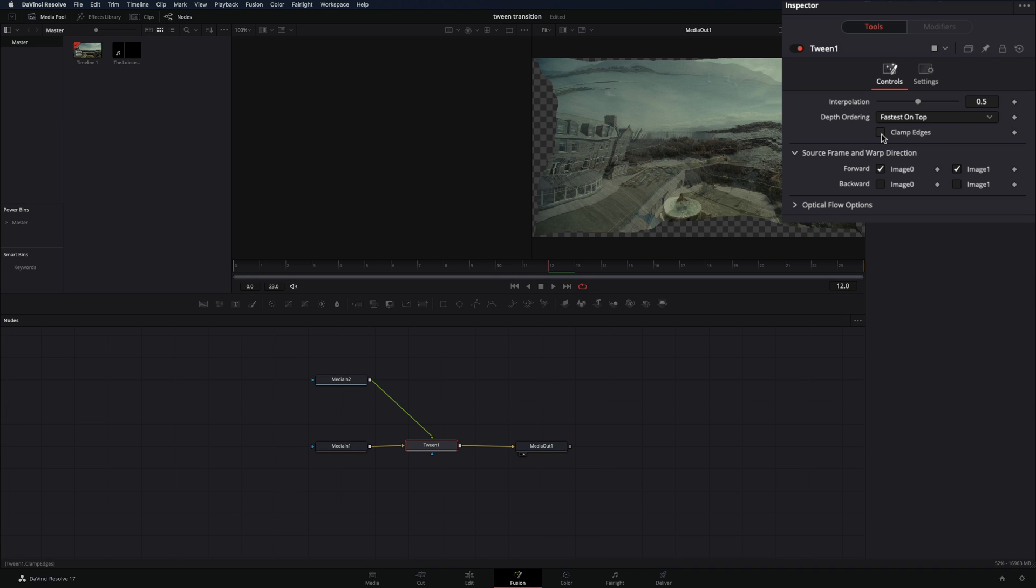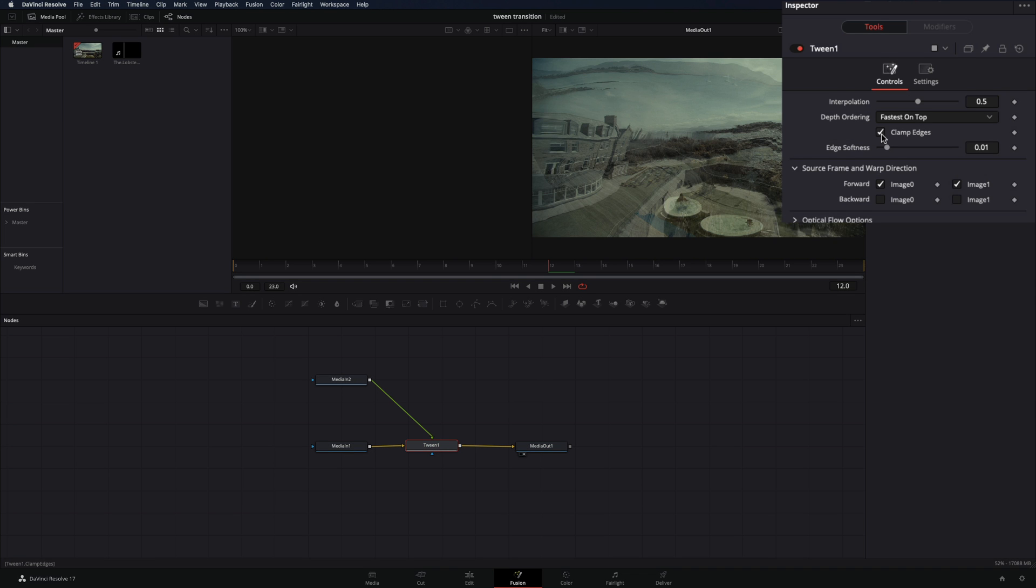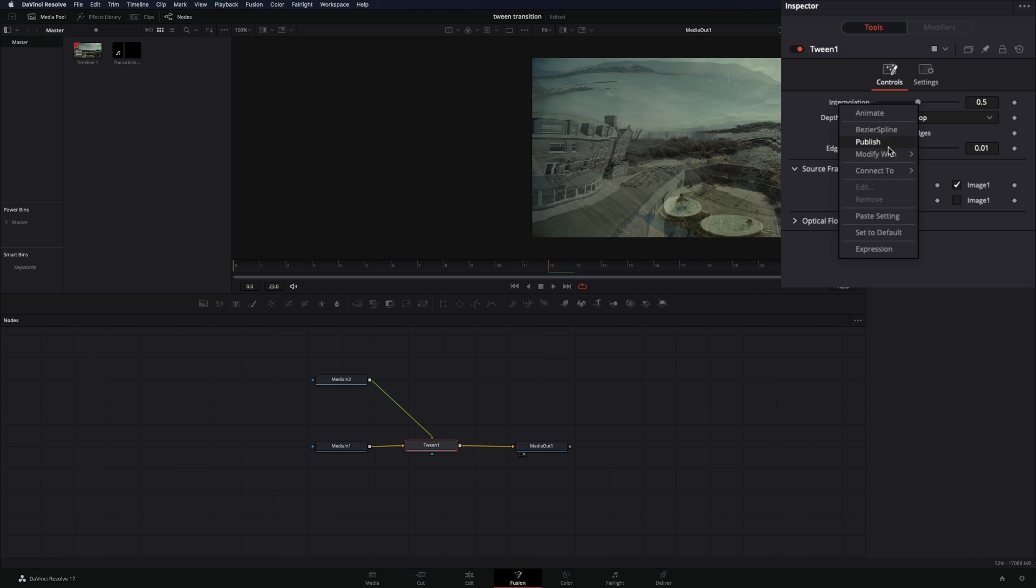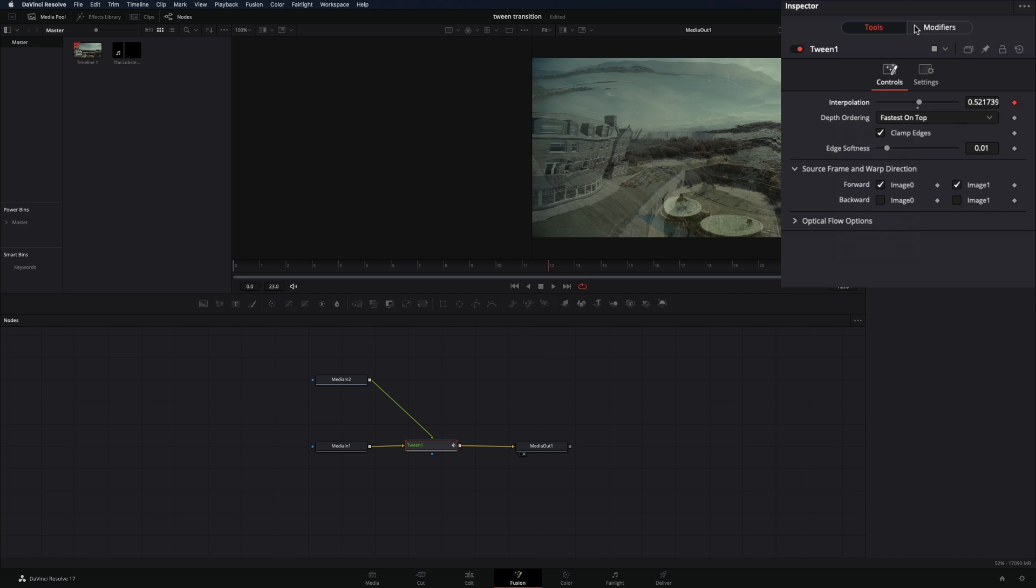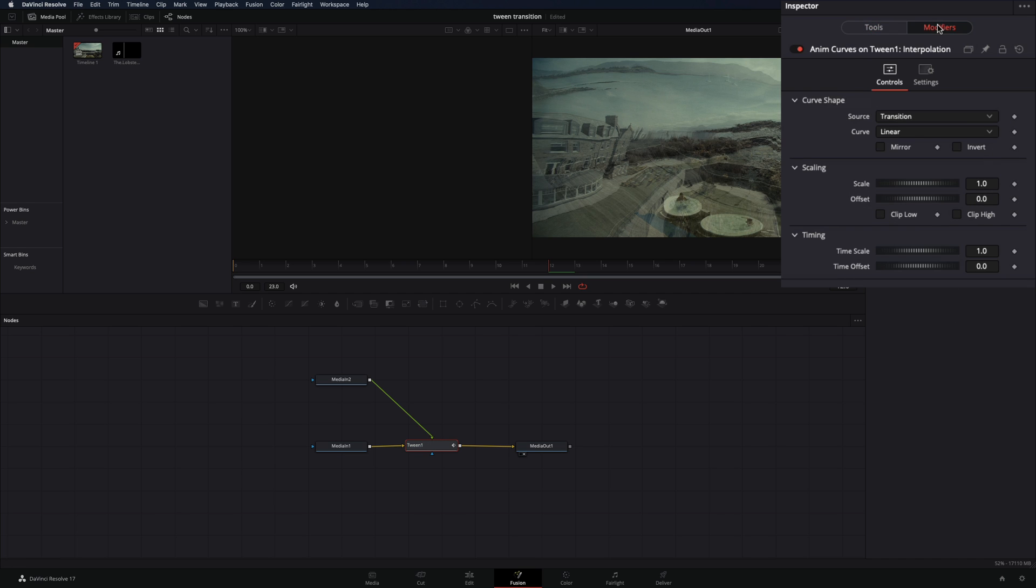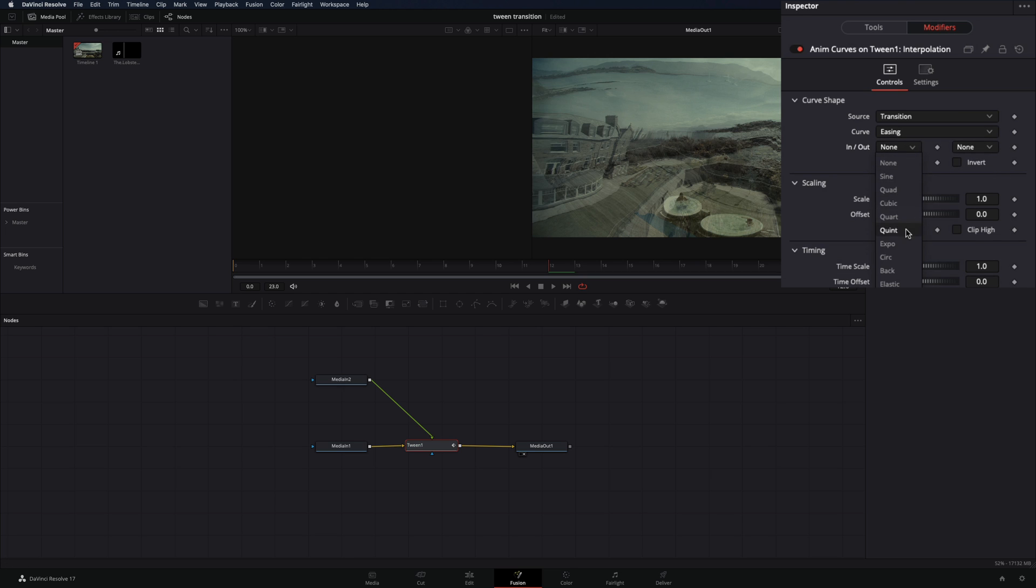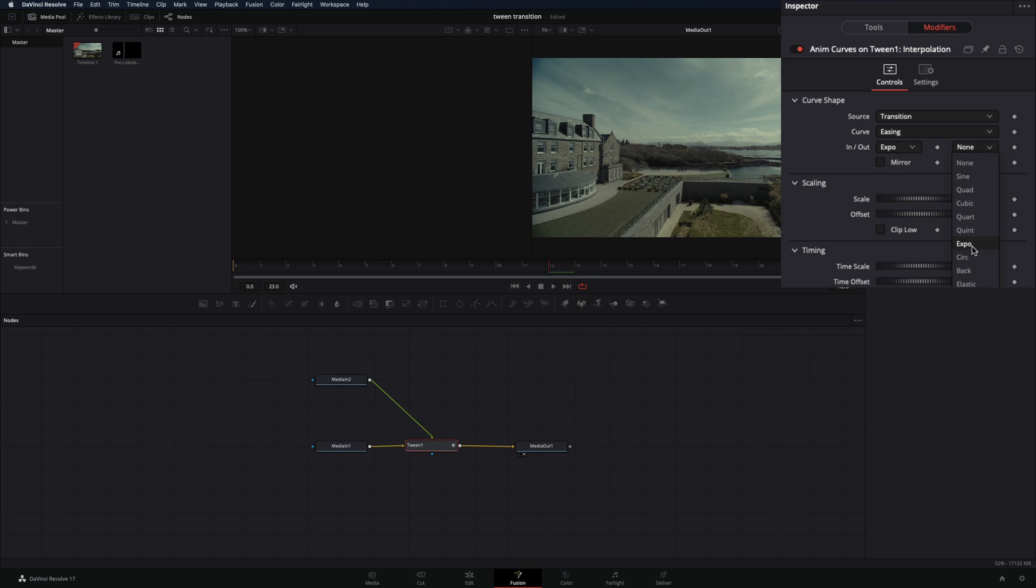Go to the inspector tab and check the clamp edges box. Right click in the interpolation slider and select modify with anim curve. Go to the modifiers tab, change the curve to easing and set the in and out to expo.